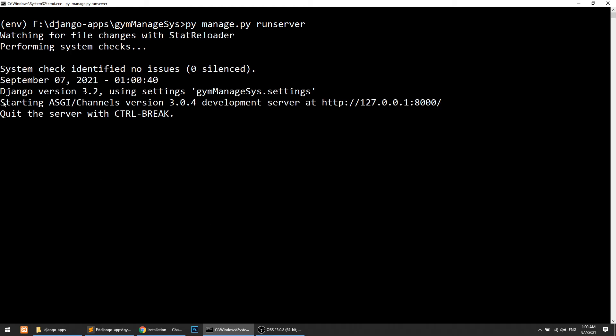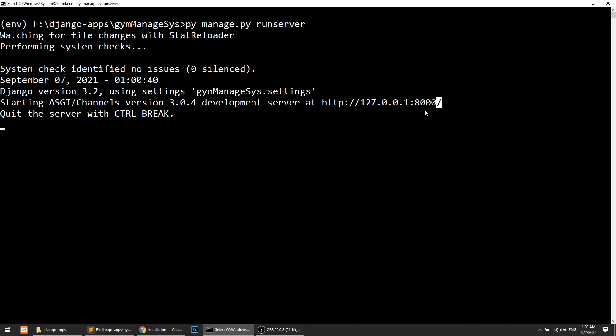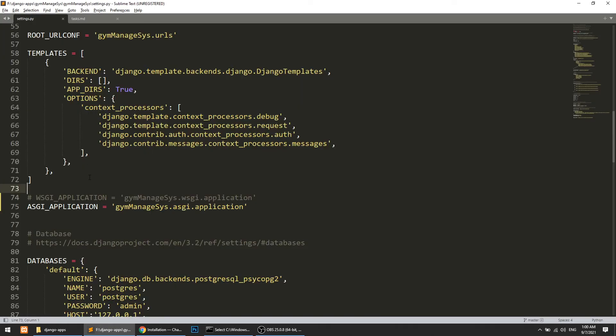When we run the server, you can see it says 'Starting ASGI/Channels version 3 development server.' Channels is now set up with our application. Now we need to work with routing and consumers — a consumer is the same as views, and routing is the same as our URLs.